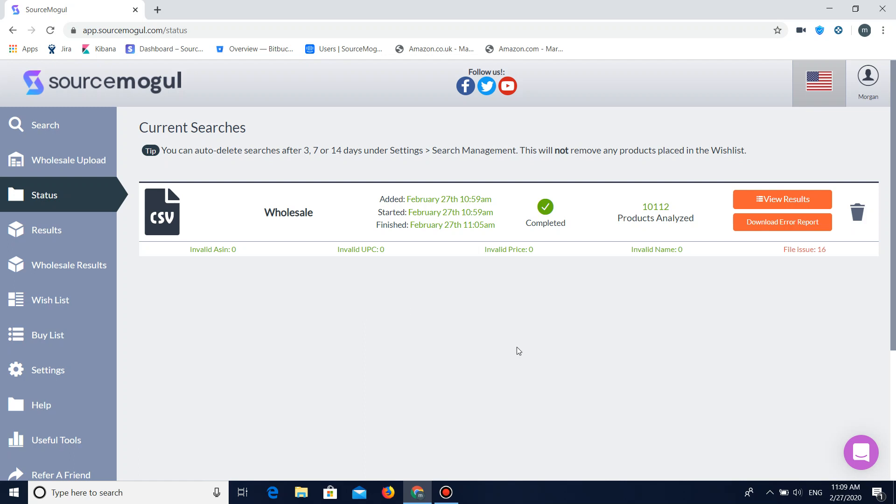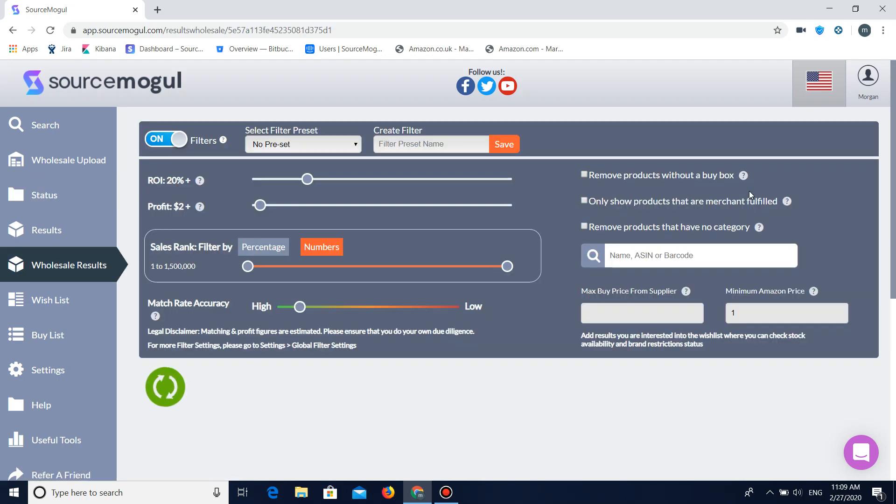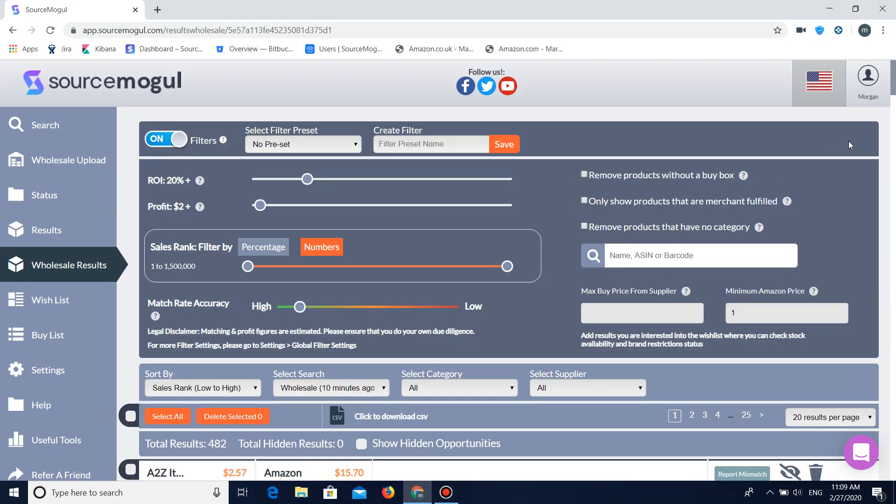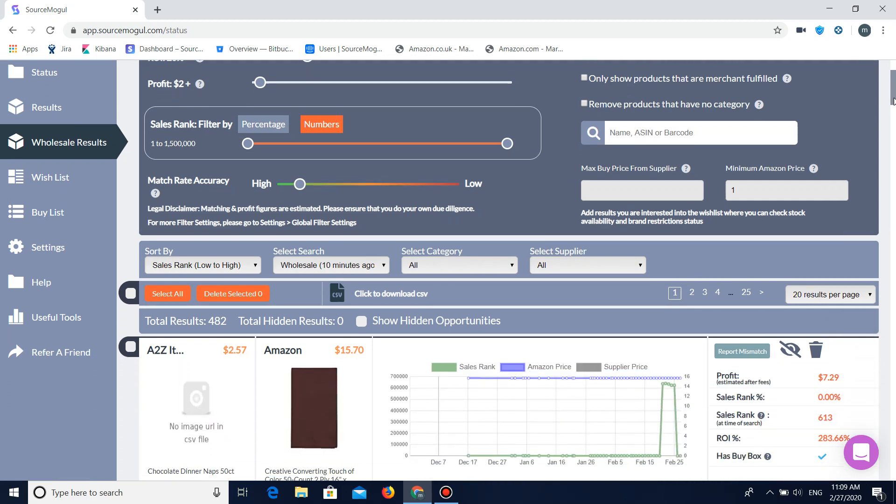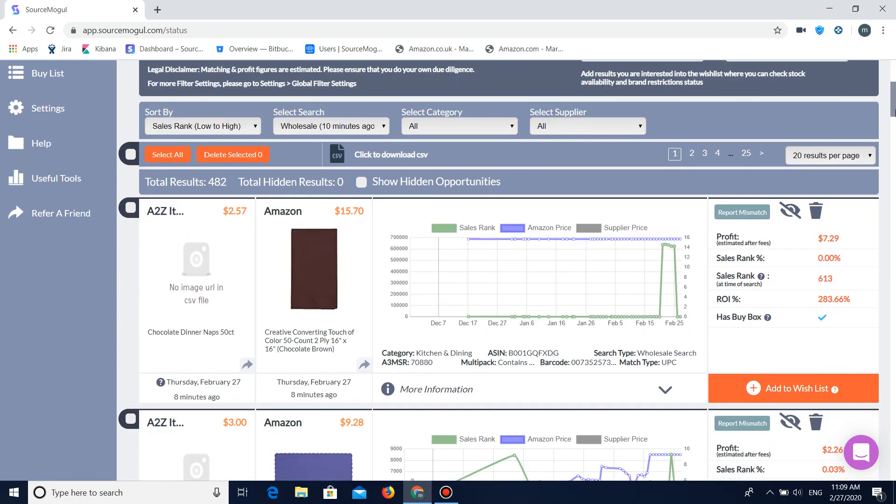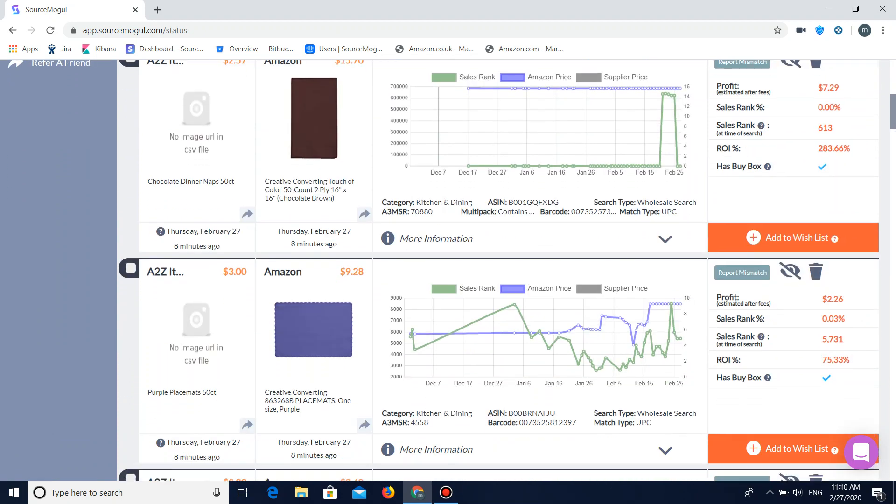So picking up from where we left off you can see that the search has now completed. And it's just a matter of analyzing the results. If you're not too sure how to analyze the results properly a previous video has been created on this that can be found in the training hub.